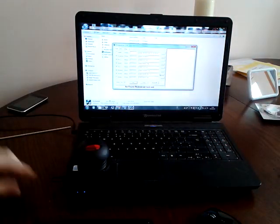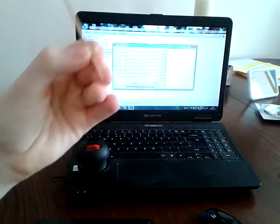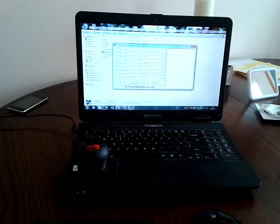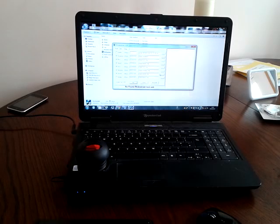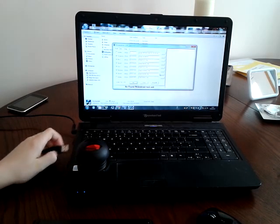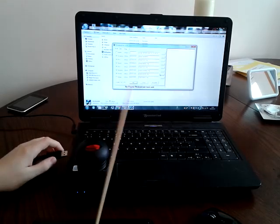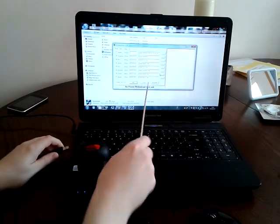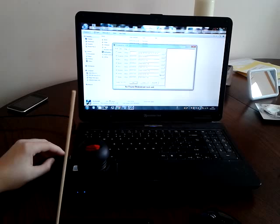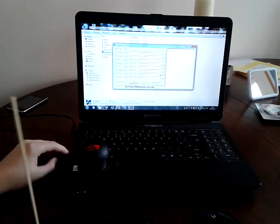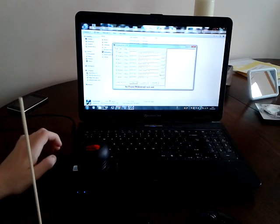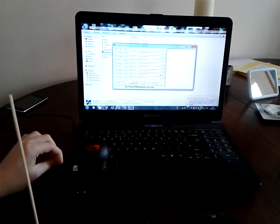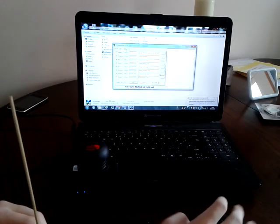You will also need a pointy thing, kebab skewer. Sorry, camera's weird. Kebab skewer. Okay, so what you want to do, you want to plug in your device and just after you've done that you press and hold the reset button. If all goes well that should say what device found. So here we go, plug in, reset, press and hold. No, it's just saying USB device is not recognized. Don't worry about that.